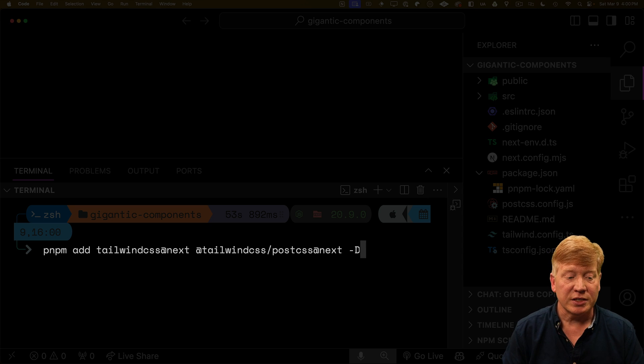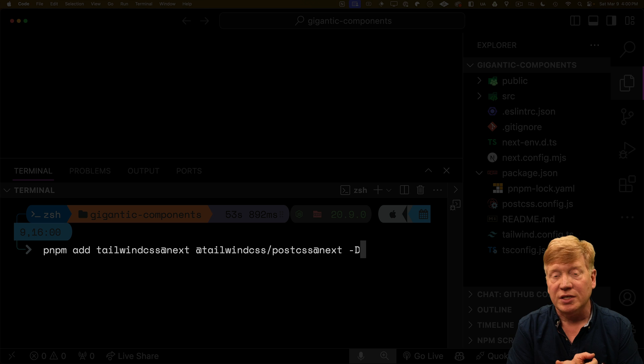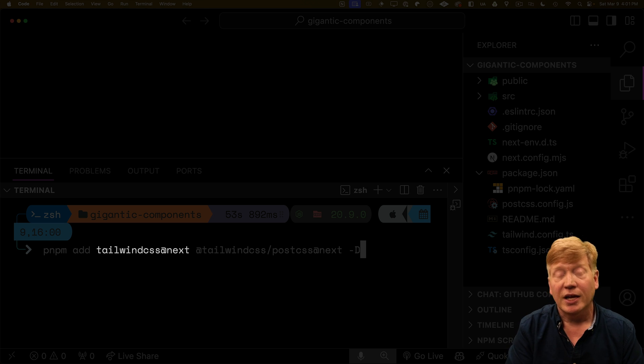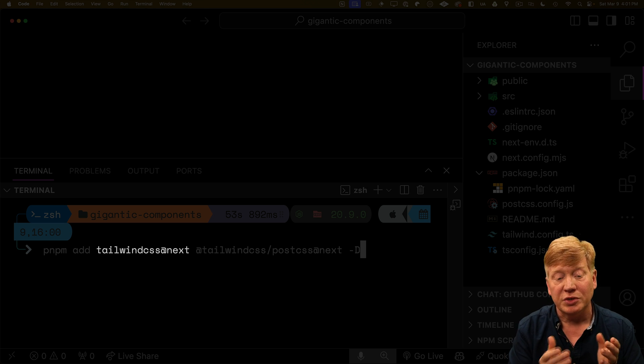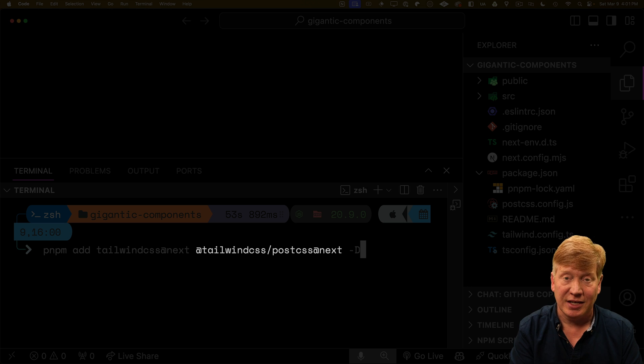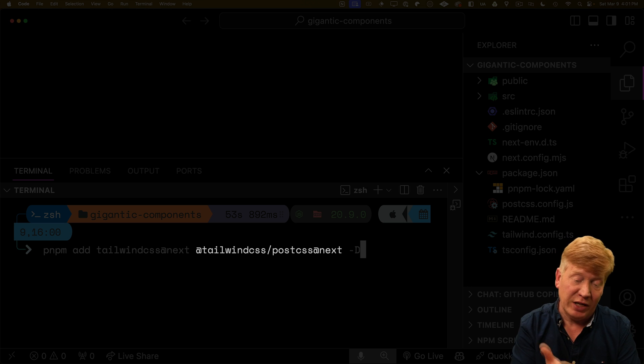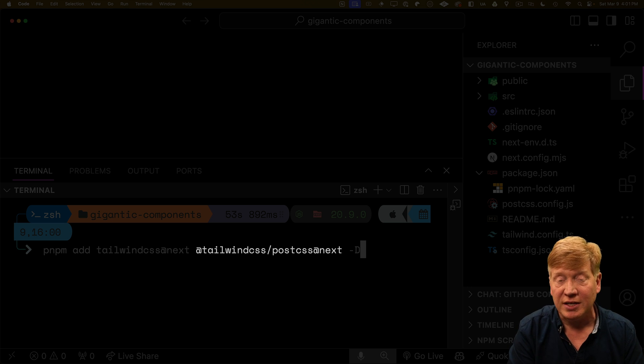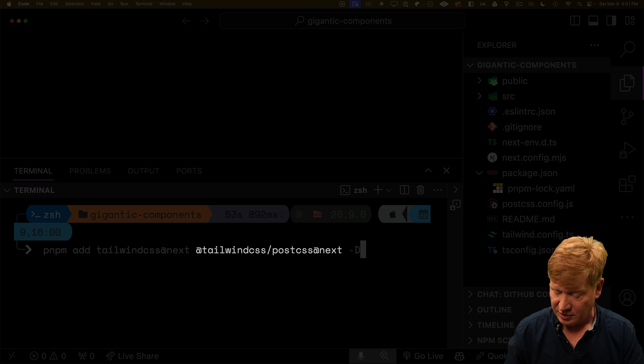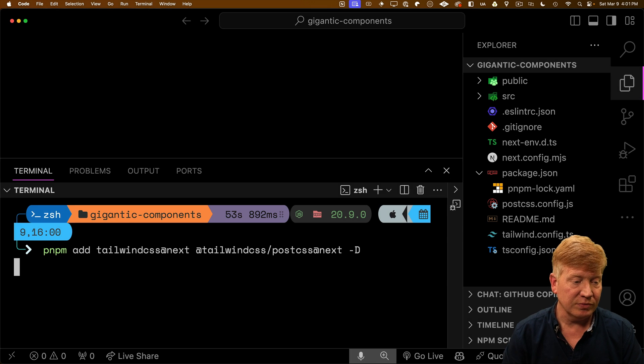So the first thing we're going to do is add the Tailwind CSS at Next. That's going to give us the V4 release. And we're also going to use Tailwind CSS PostCSS. So that's their flavor, I guess, of PostCSS. Also at the Next version. So let's hit go.